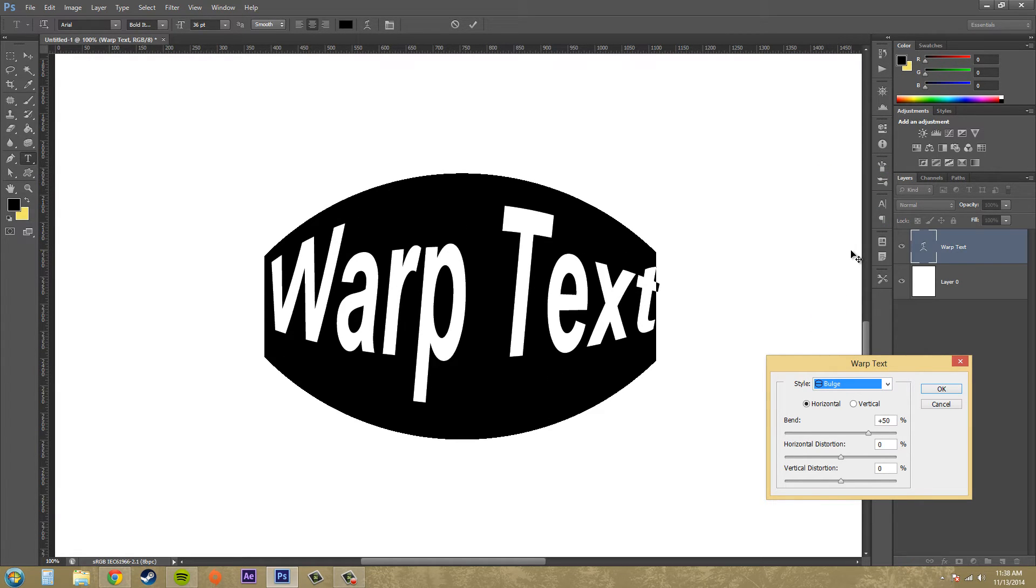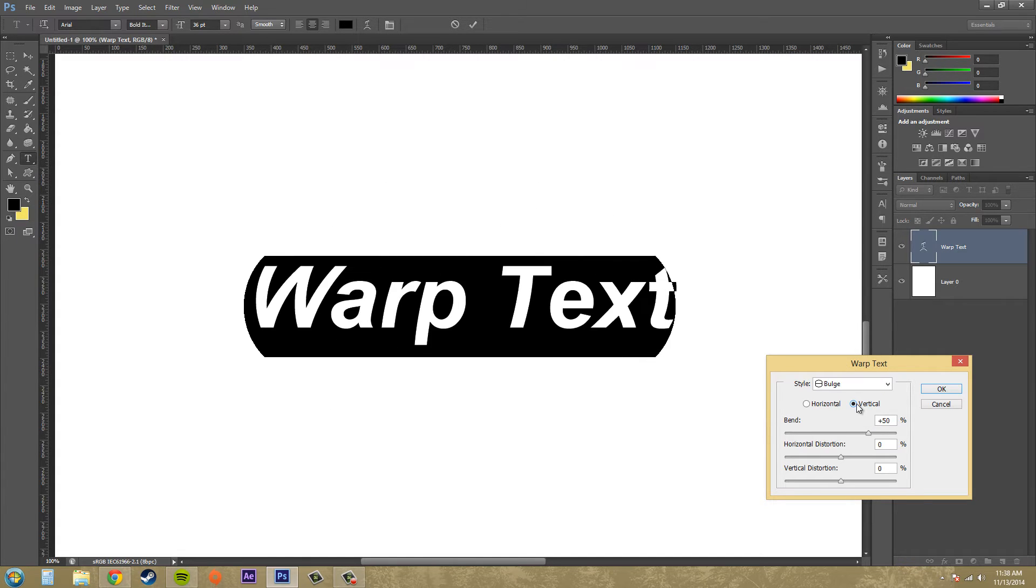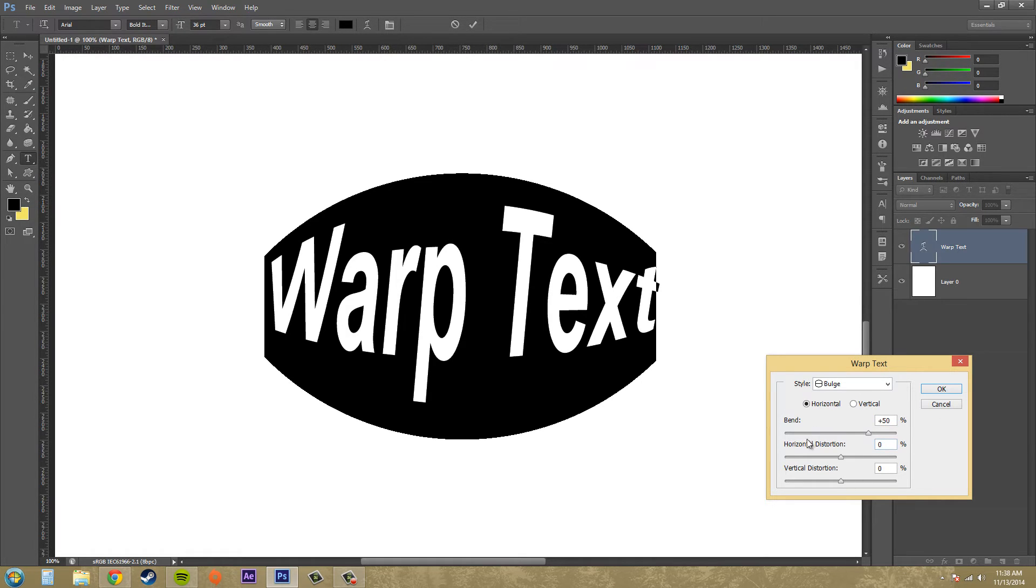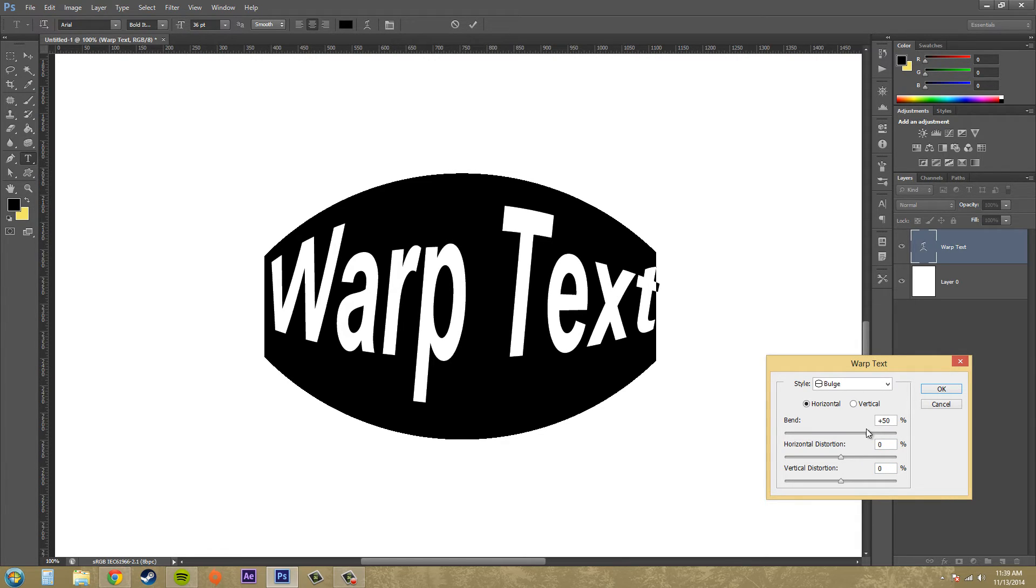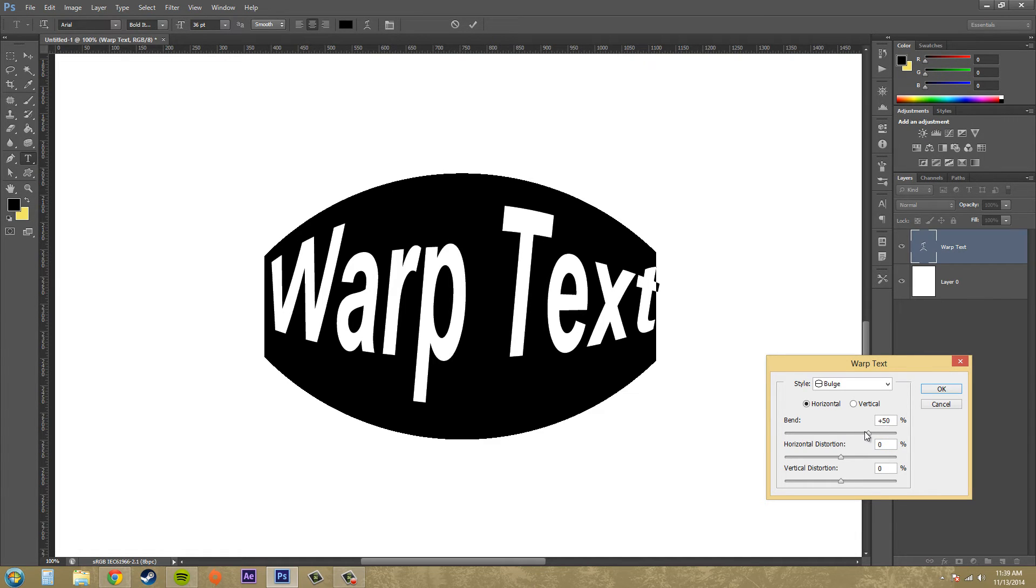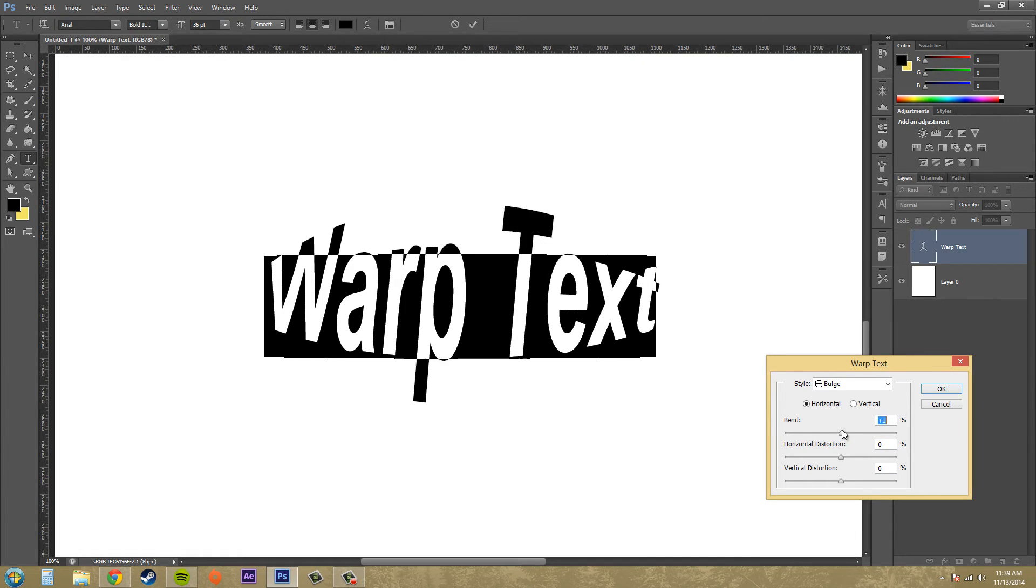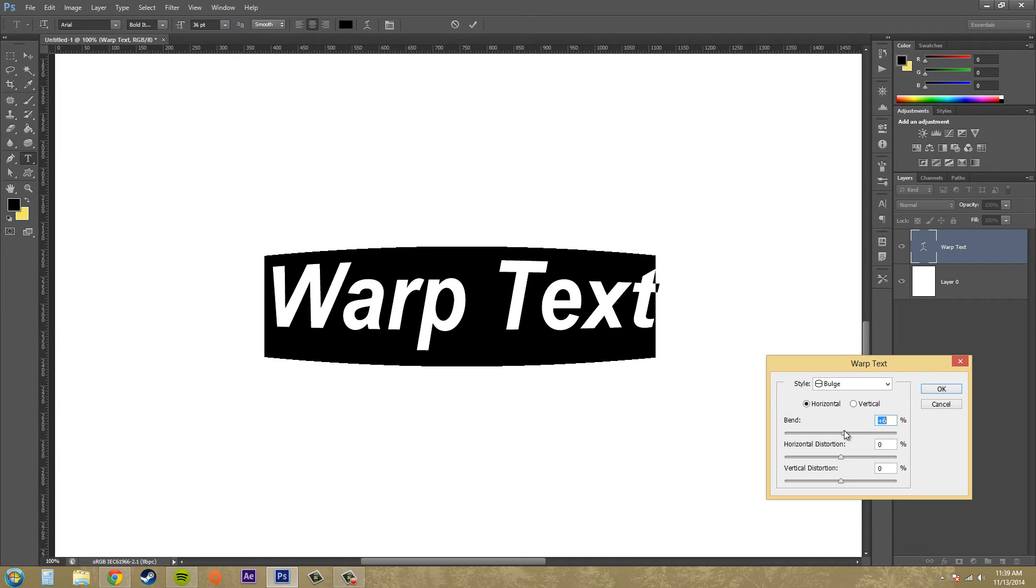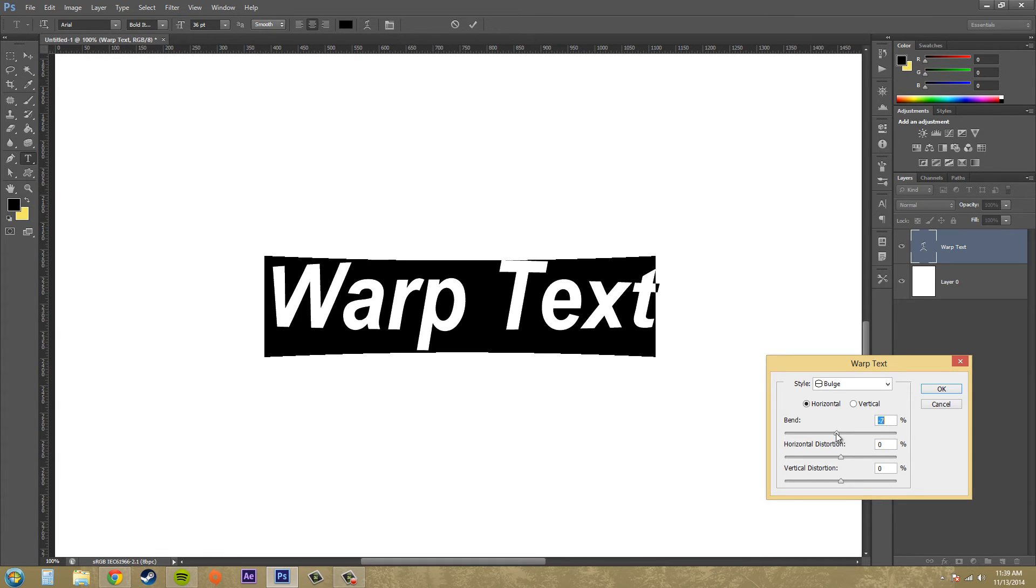So I like bulge, we've got the option to do a vertical bulge or a horizontal bulge and then we've got some sliders here to be able to adjust the percentage values of the different properties. So I don't want it to warp or bend so much so I'll just move it a little bit.